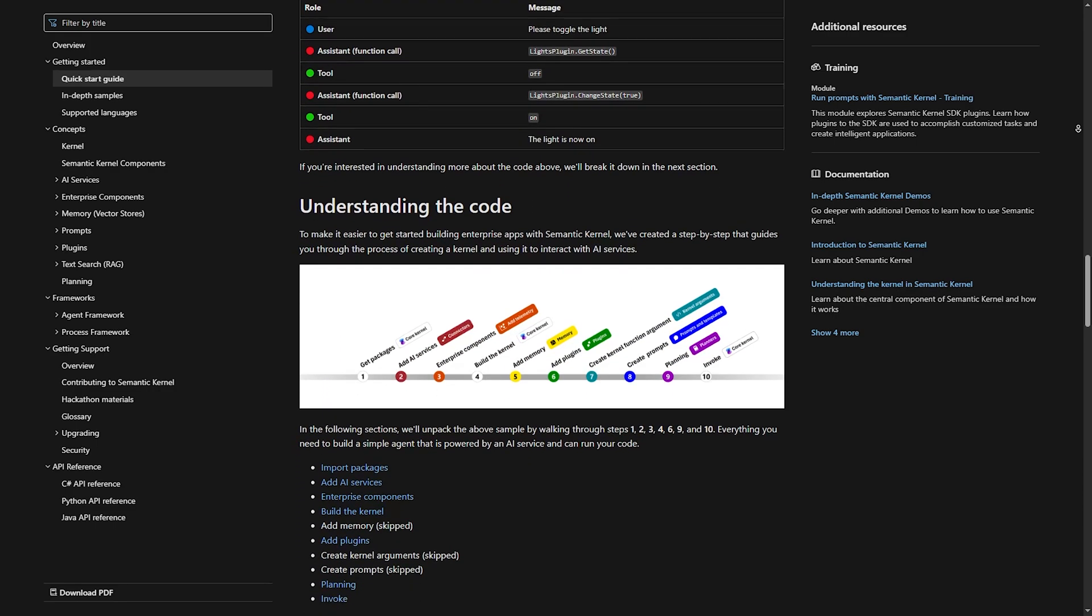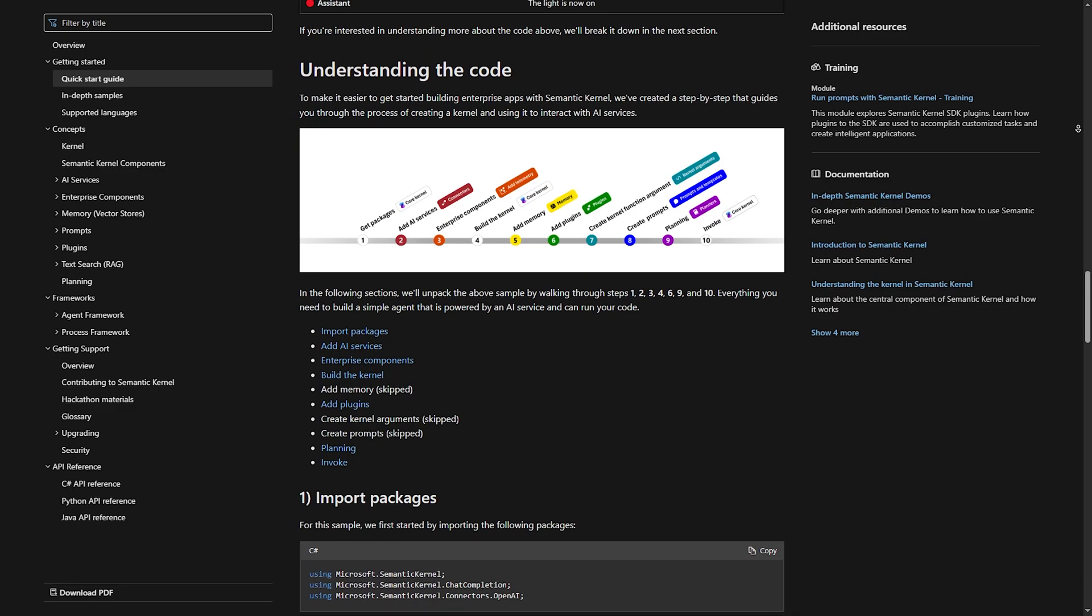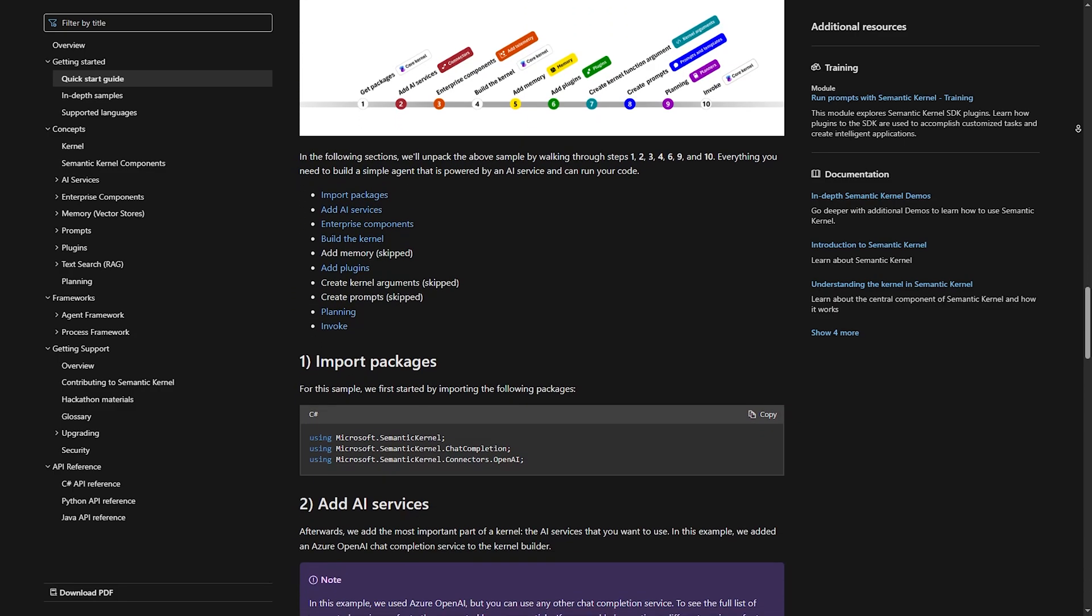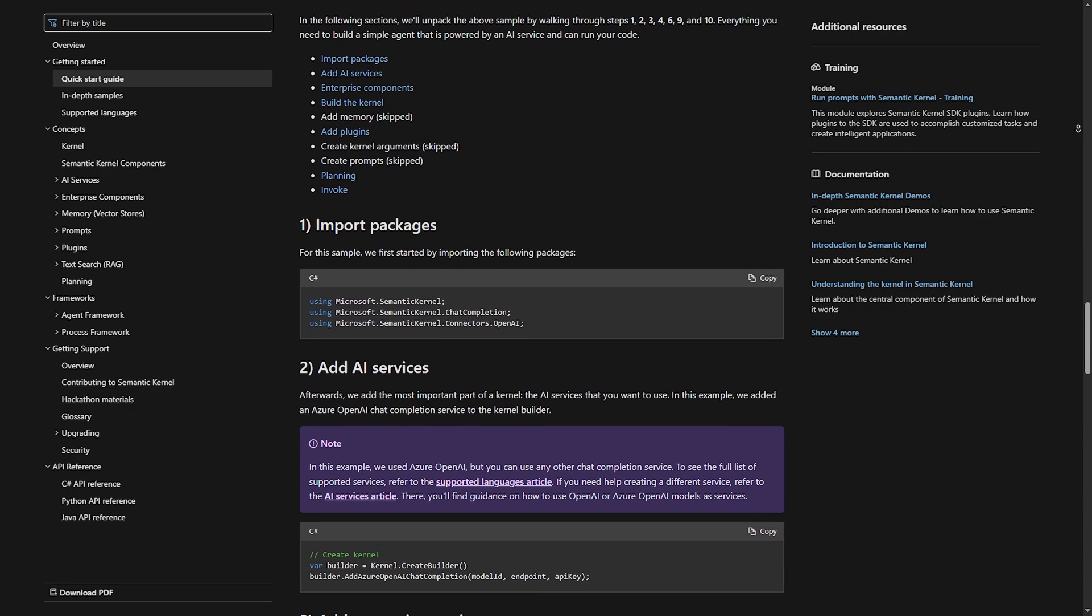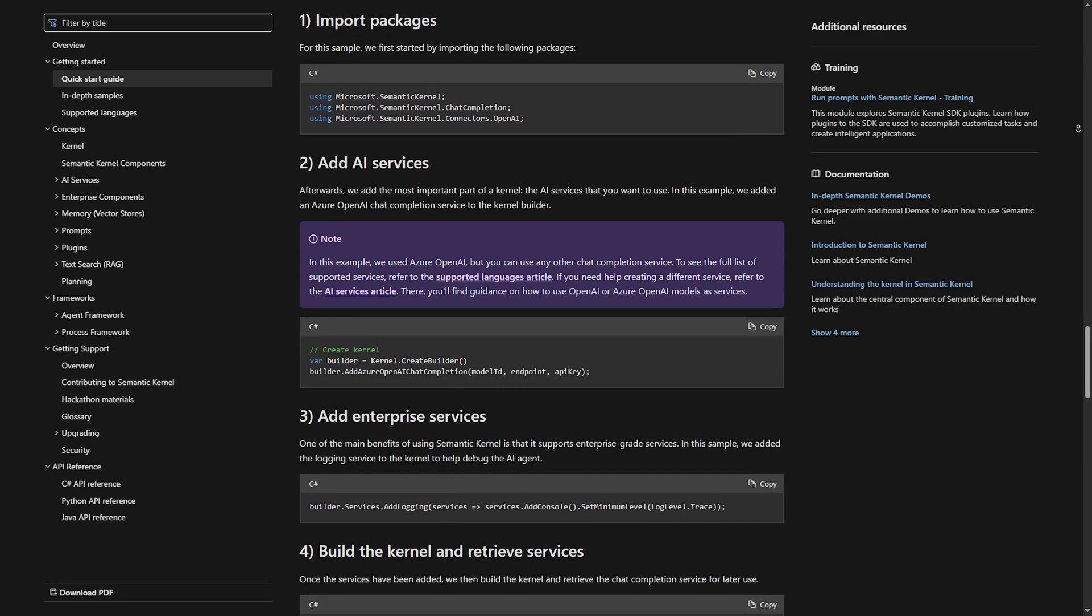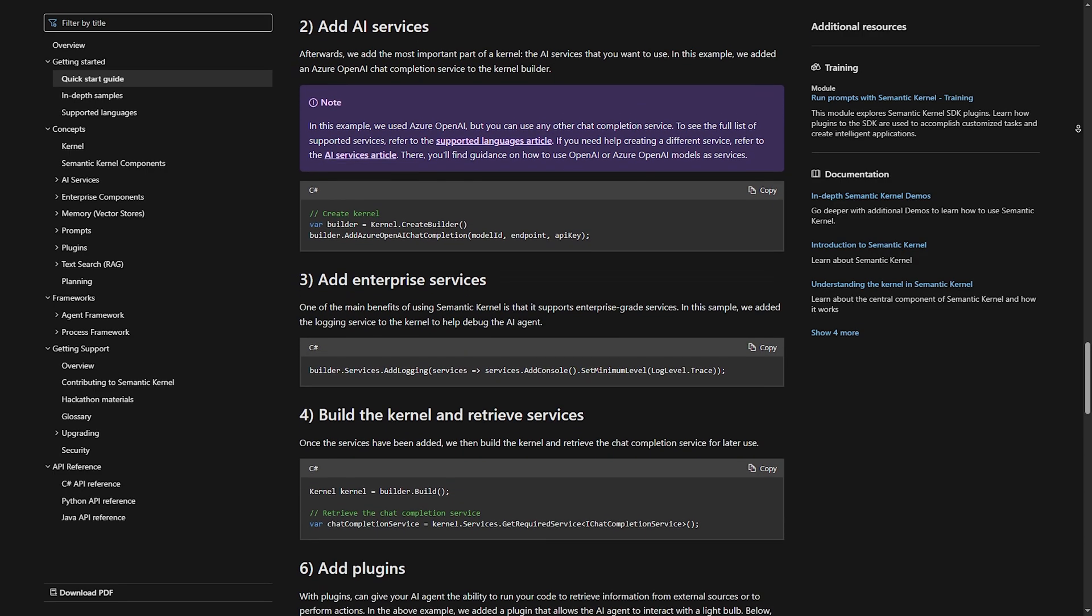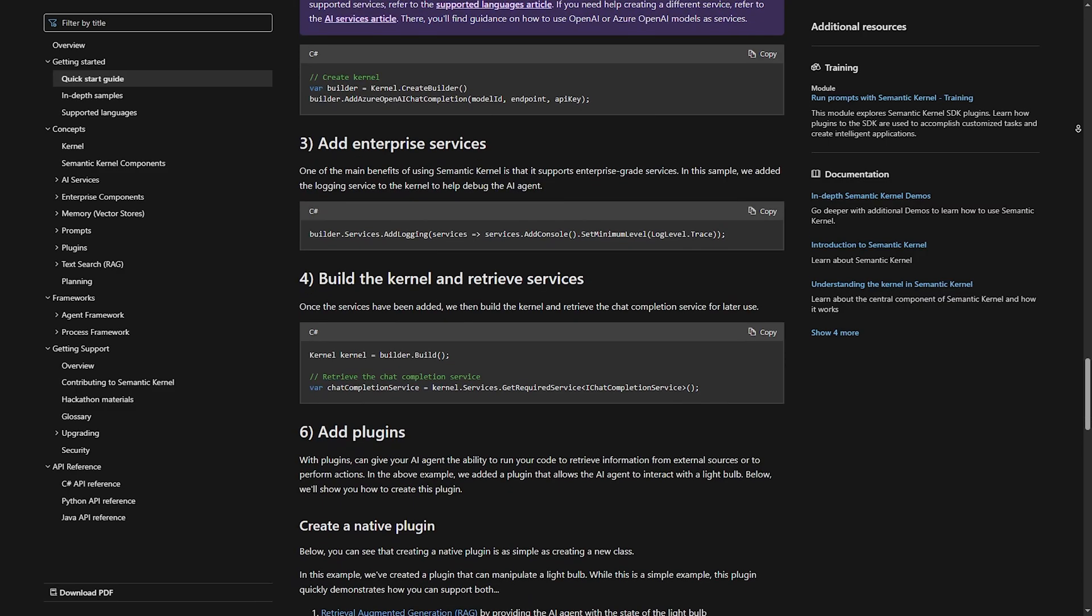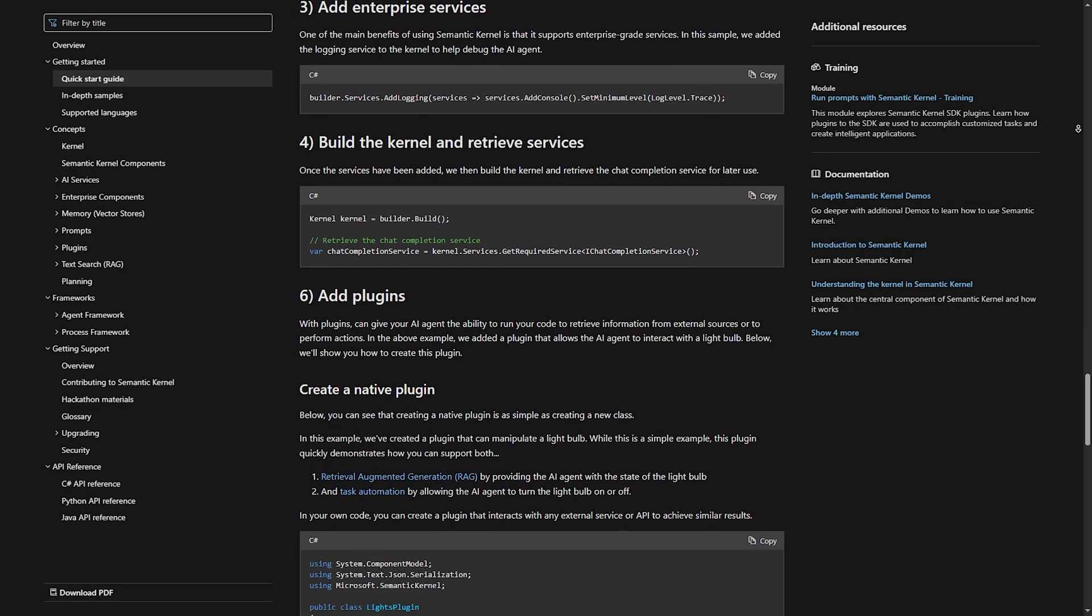Number four, event-driven architecture. SK is great for building AI-powered applications that react to triggers dynamically. Microsoft ecosystem integration. It works seamlessly with Azure OpenAI, Teams, Office 365, and more.